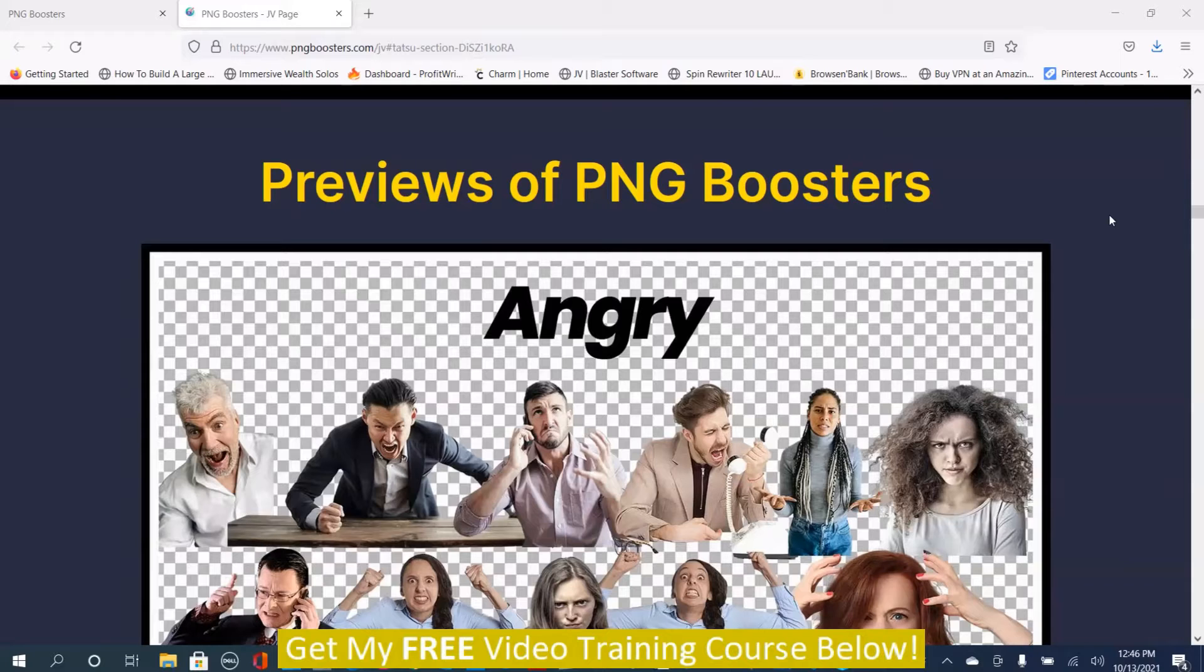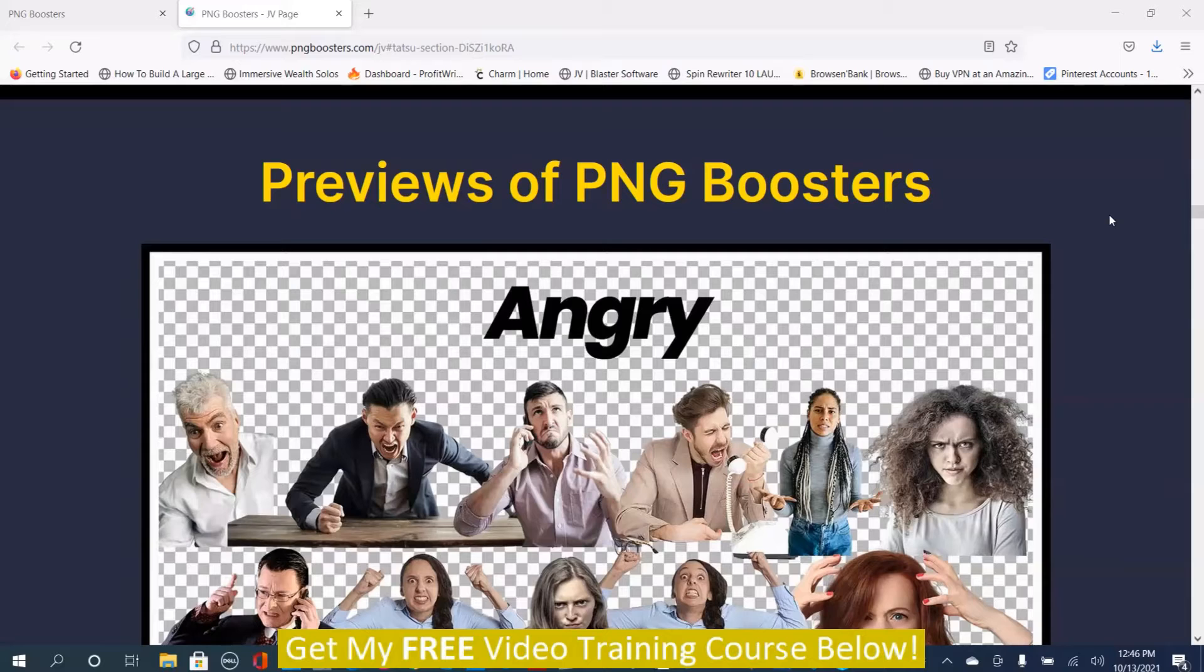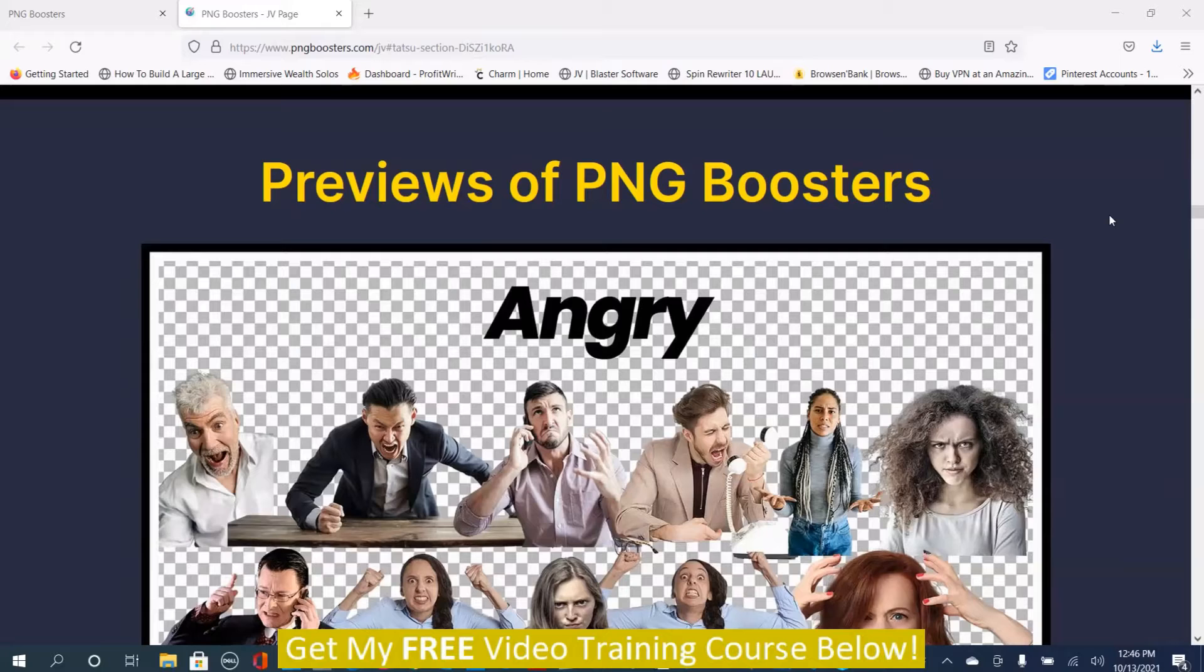PNG Boosters is a series of thousands of different cutouts, I call them vector images, that are based on emotion. You can use these vector images or cutouts in your videos, on your website, or for different graphic design.